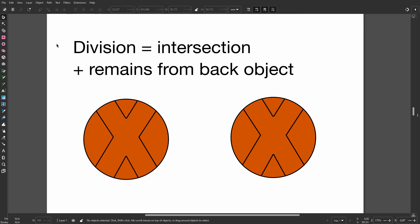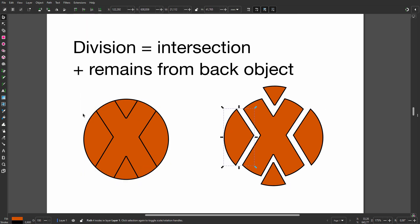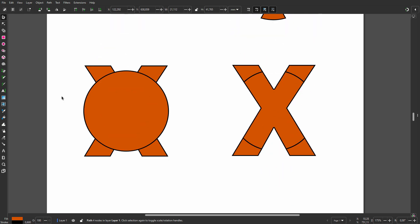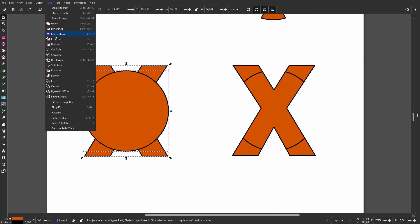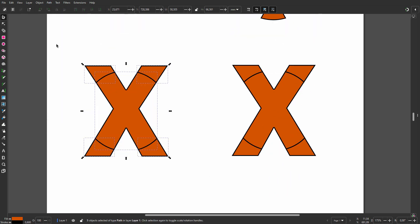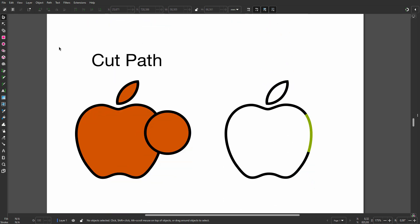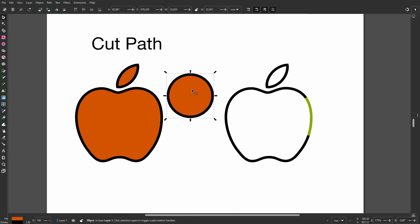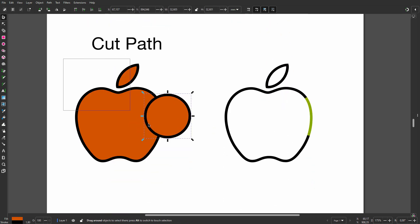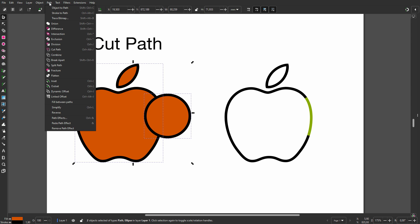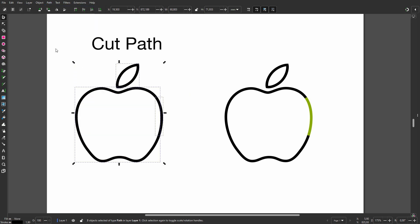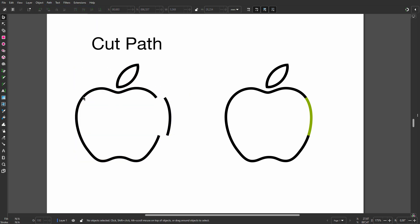With the X on top of the circle, the parts of the X that stick out are removed. But with the circle on top, the X will determine the cut-out and non-overlapping circle parts are removed. Cut Path is for cutting strokes — the fill will be removed and the stroke of the apple is cut into pieces.